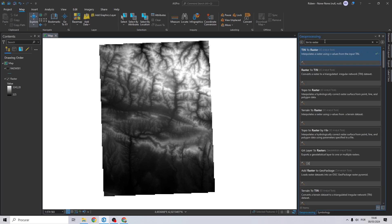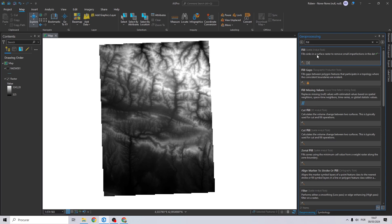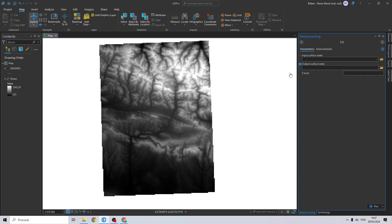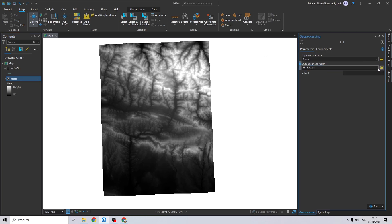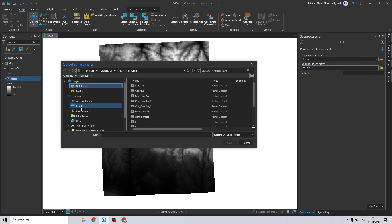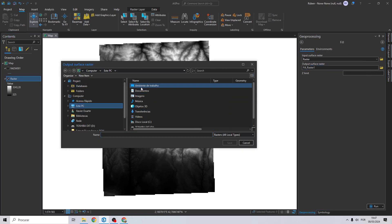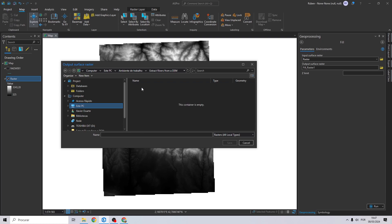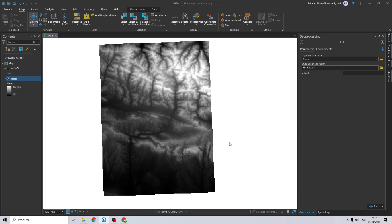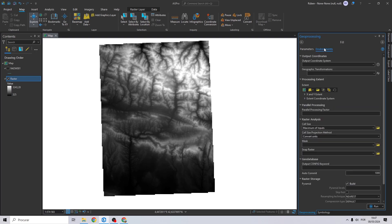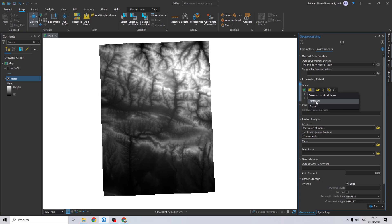Now let's go back to the geoprocessing search bar and type fill. Select this one. This will remove the imperfections of our DEM. Drag and drop our raster and select your output. I will call it fill, click save.